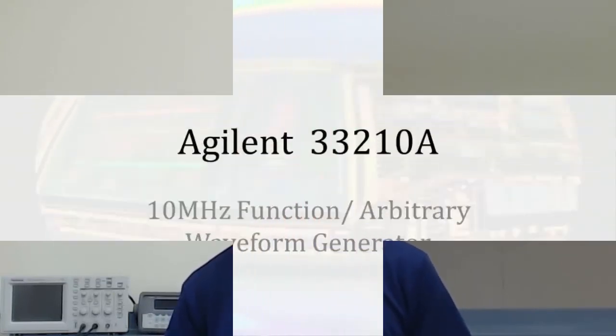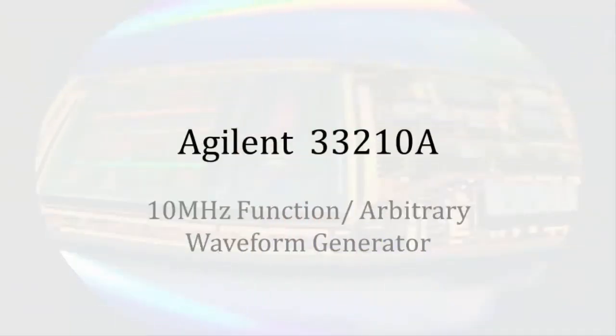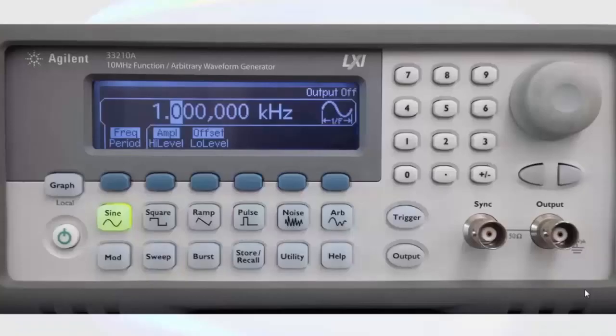Today we're going to look at the Agilent 33210A function generator. The purpose of a function generator is to create different shaped time-varying signals. Let's begin by looking at the front panel of the function generator.